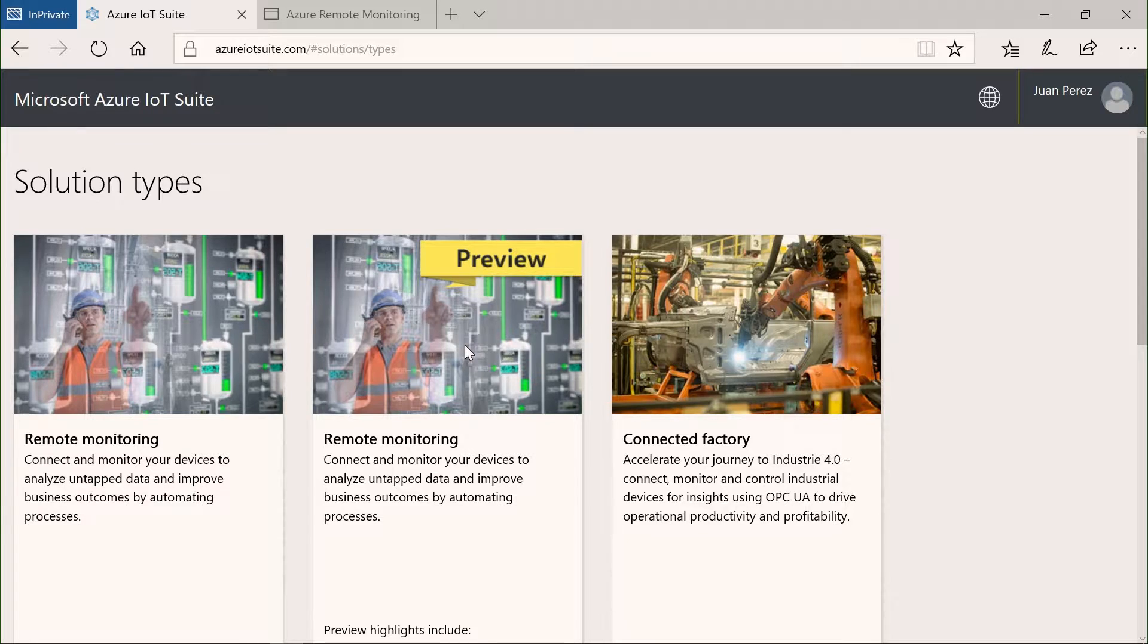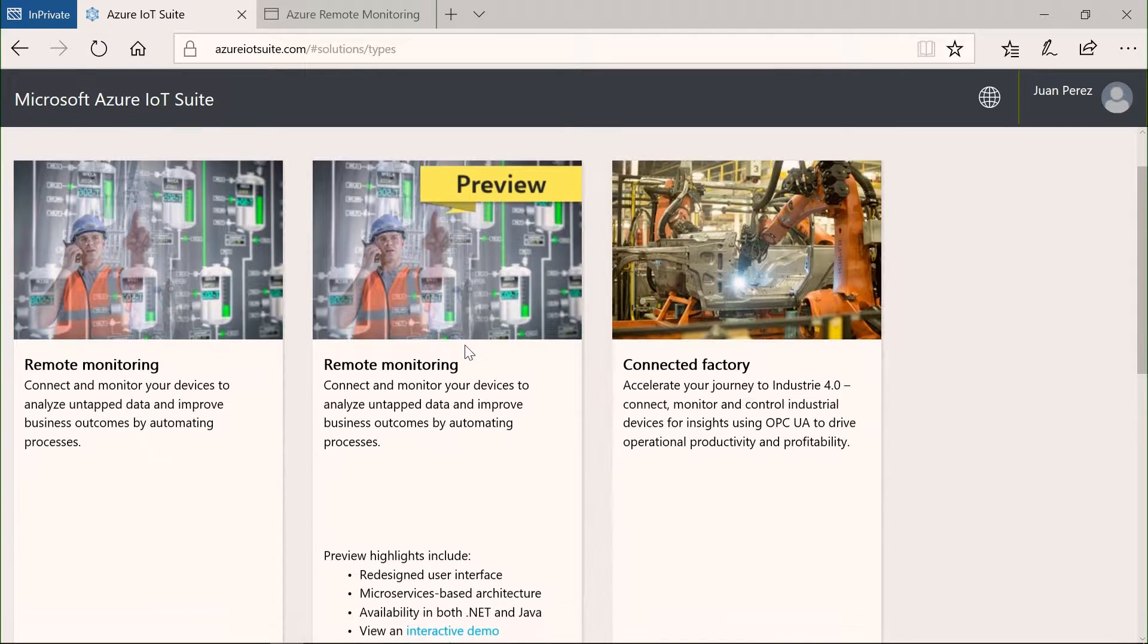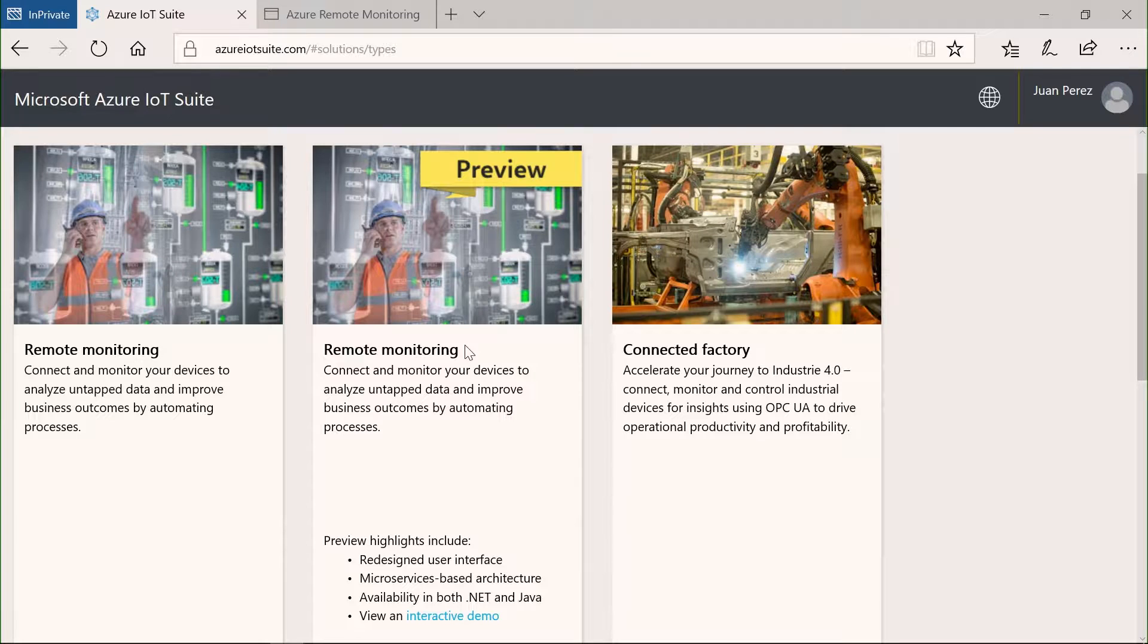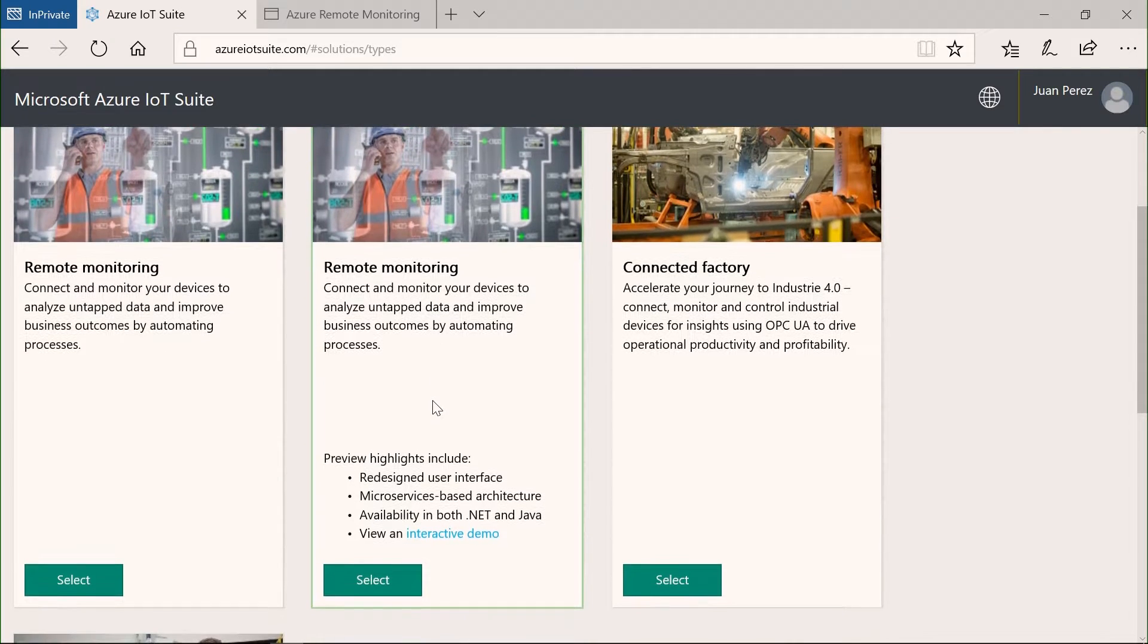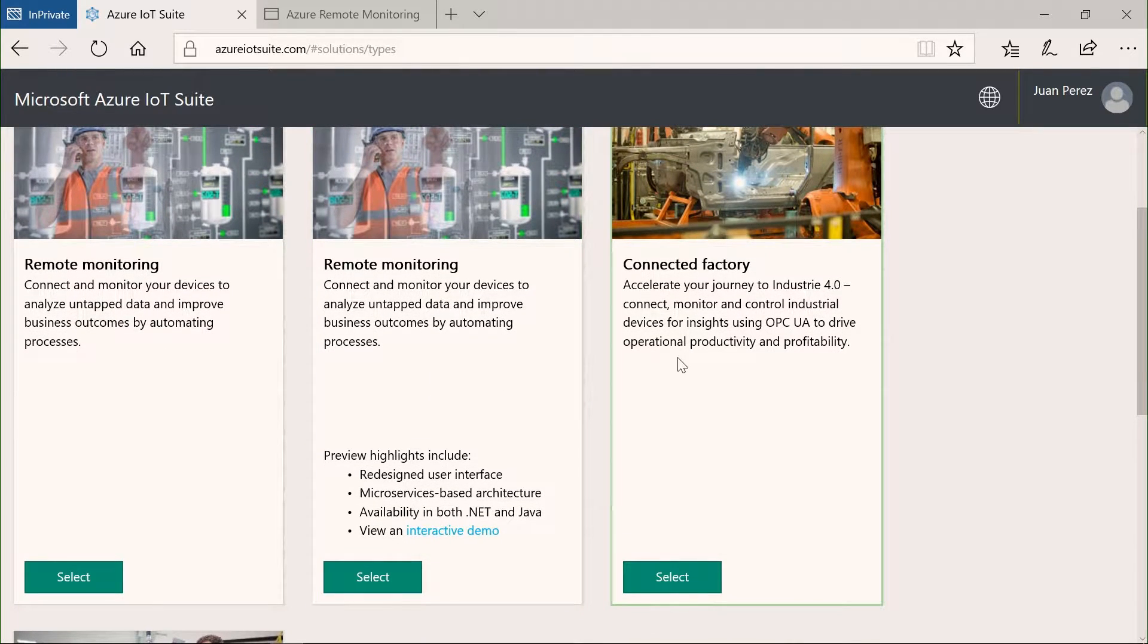On that web page, what I do is just ask for a new solution to be created. I have several options for these new solutions. The first one is remote monitoring. We have a new version which is in preview right now. This is the one I'm going to go through. I can eventually deploy a connected factory solution.